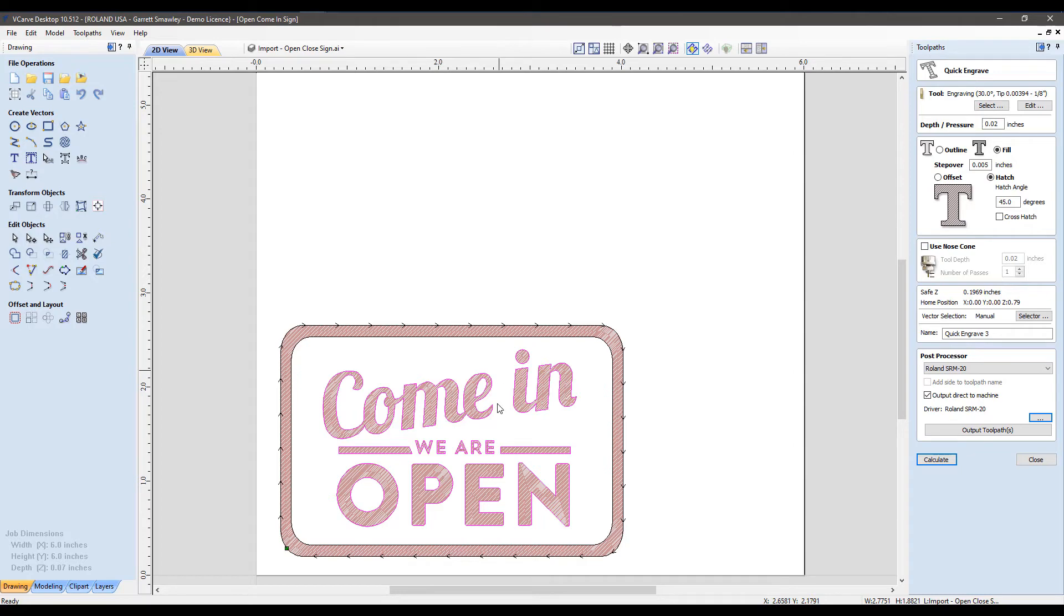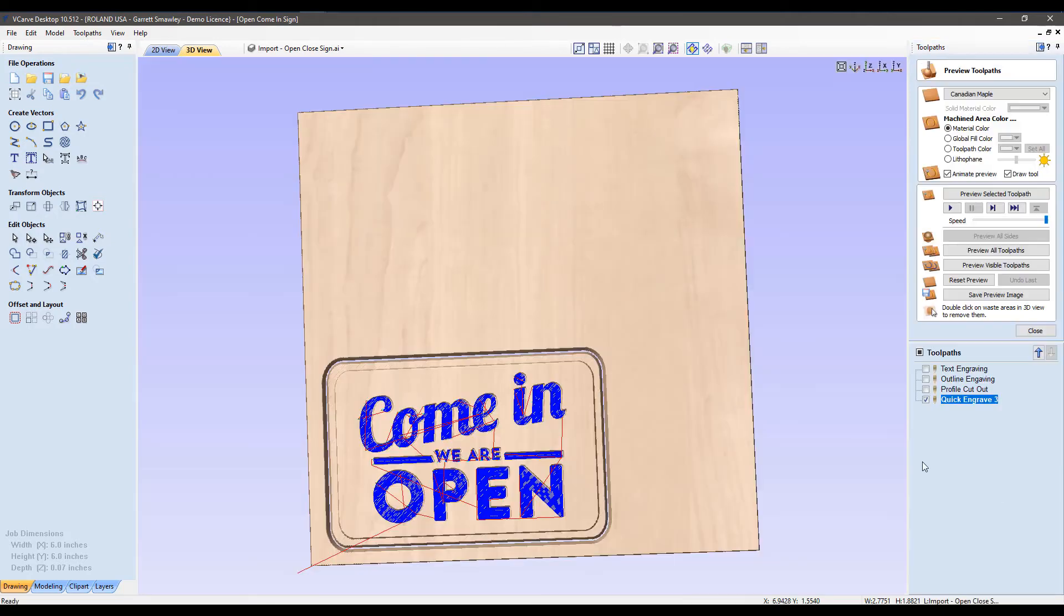In short, we got our first toolpath created. I'm going to click Calculate, and we will have this preview here.